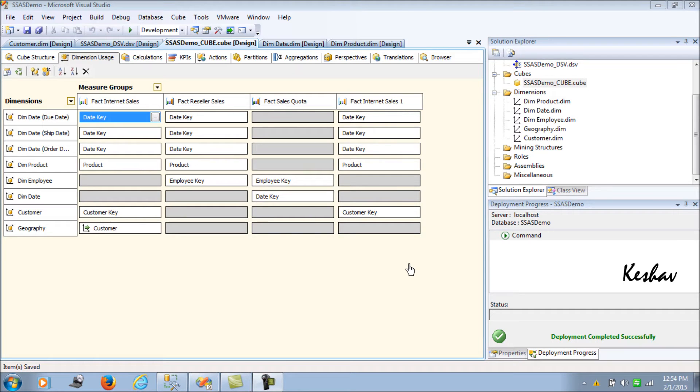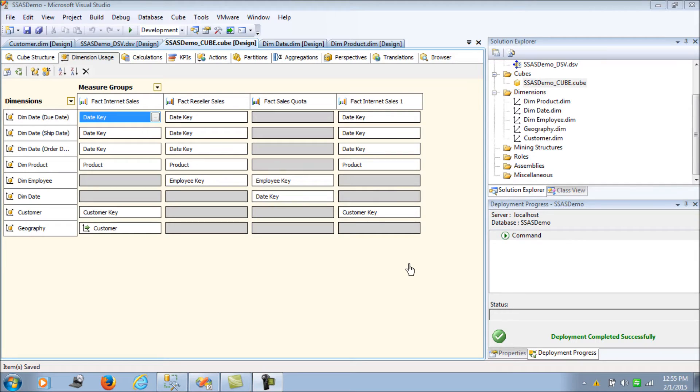Hello there. We've seen in the last blog reference dimensions and how we can configure them in a snowflaked fact dimension data warehouse model.